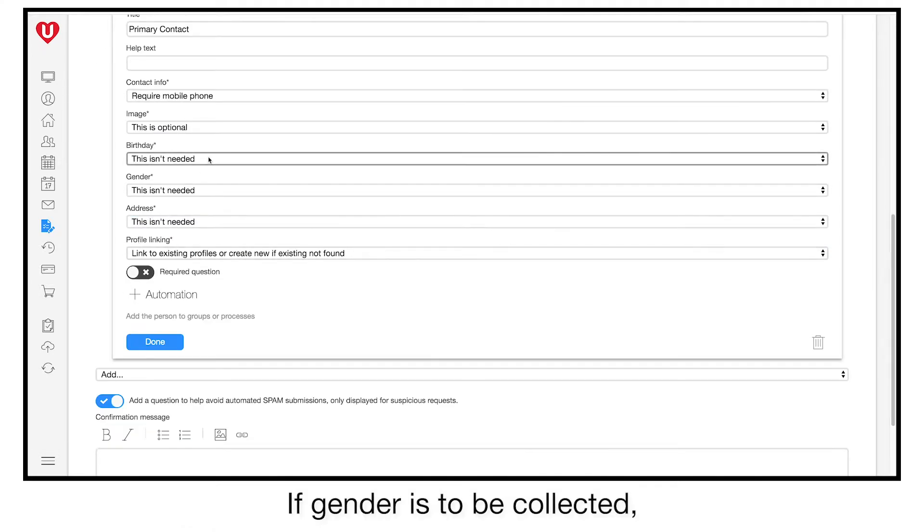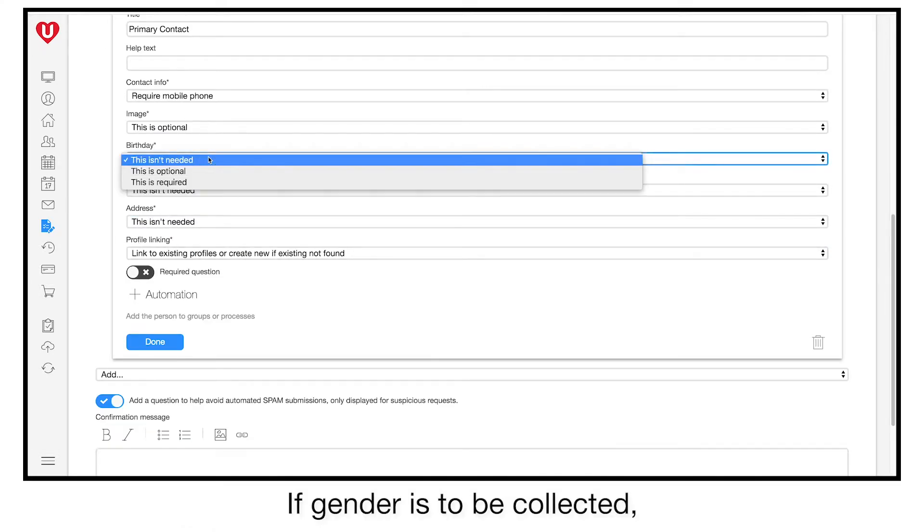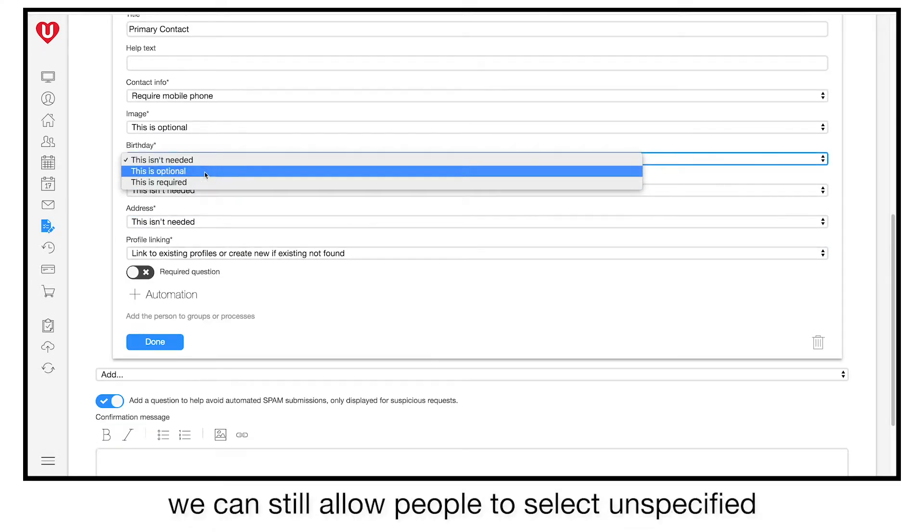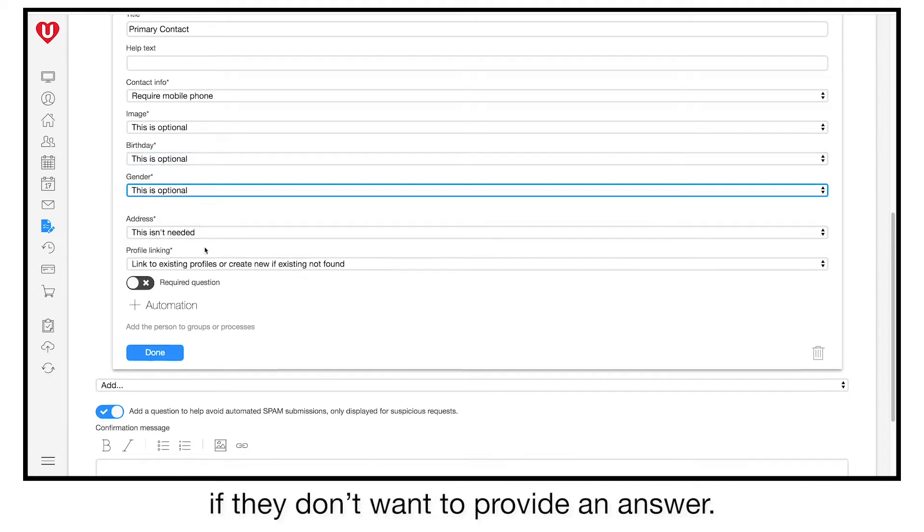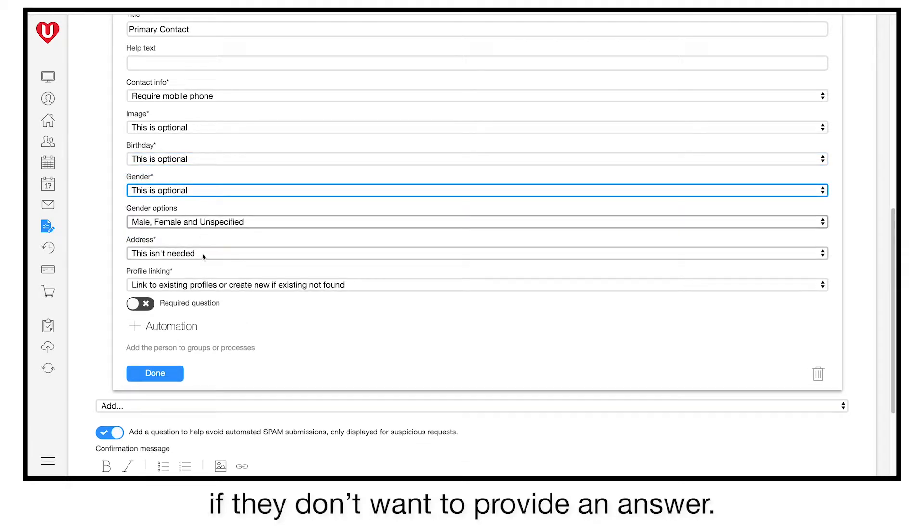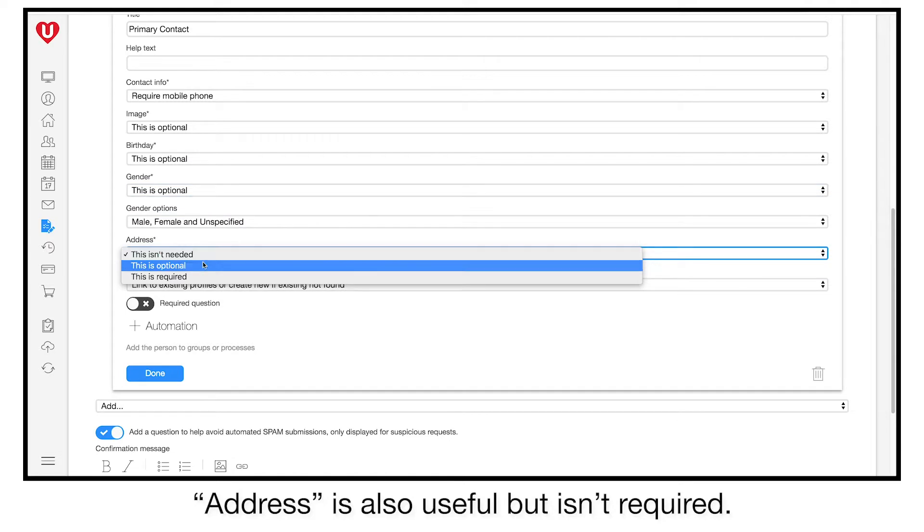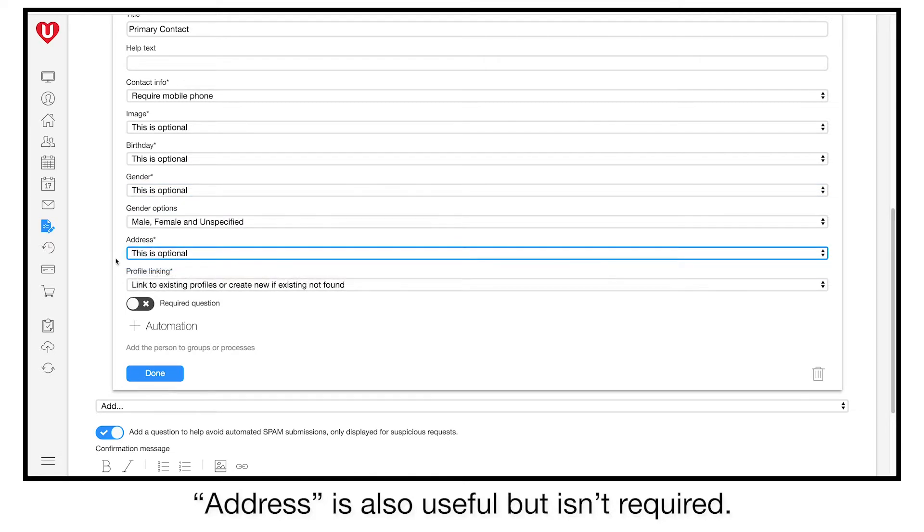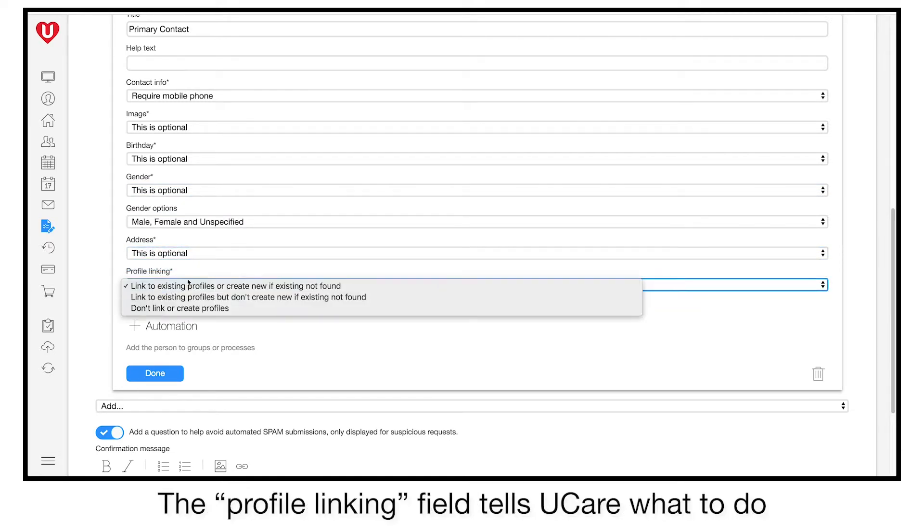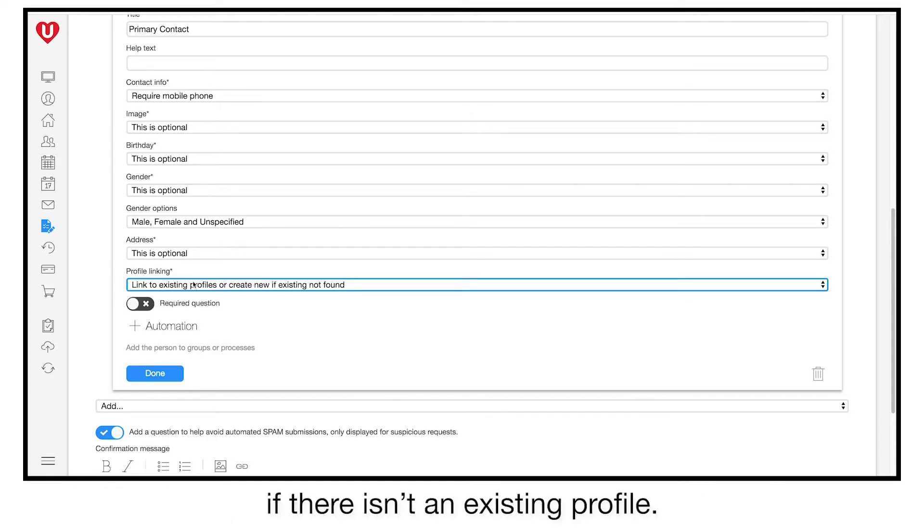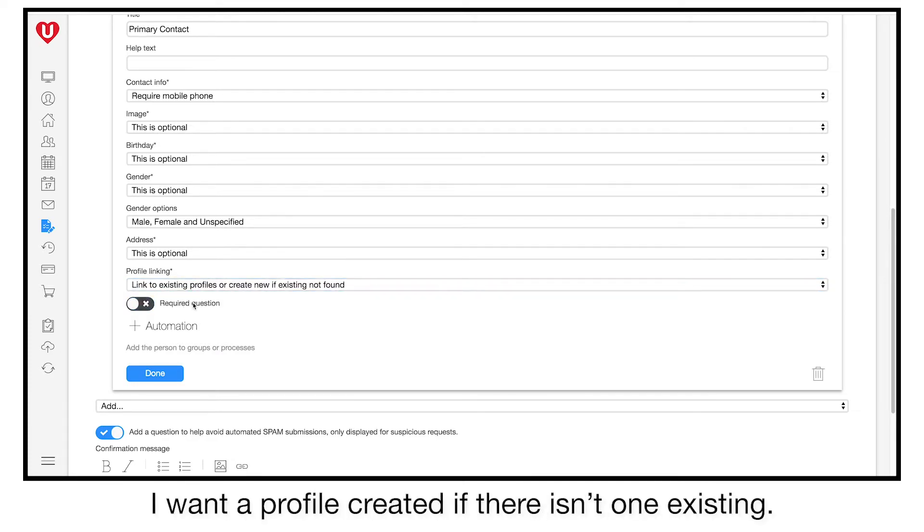If gender is to be collected, we can still allow people to select unspecified if they don't want to provide an answer. Address is also useful but isn't required. The profile linking field tells you care what to do if there isn't an existing profile. I want a profile created if an existing one isn't found.